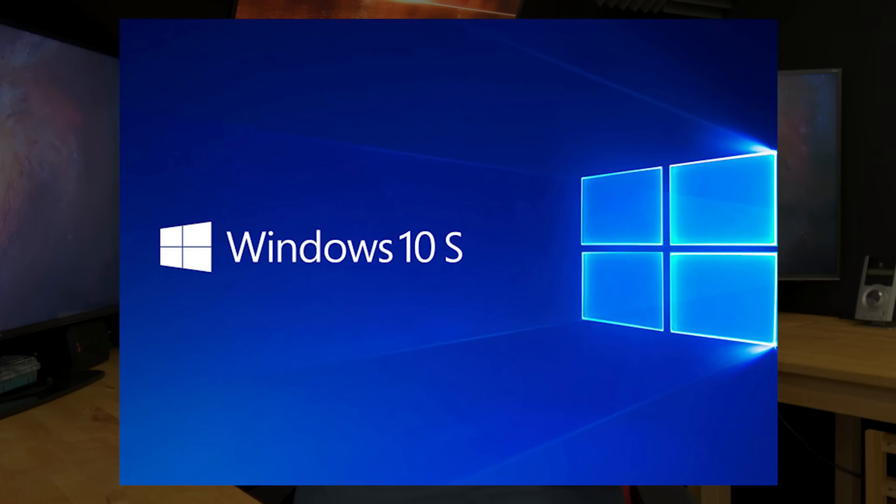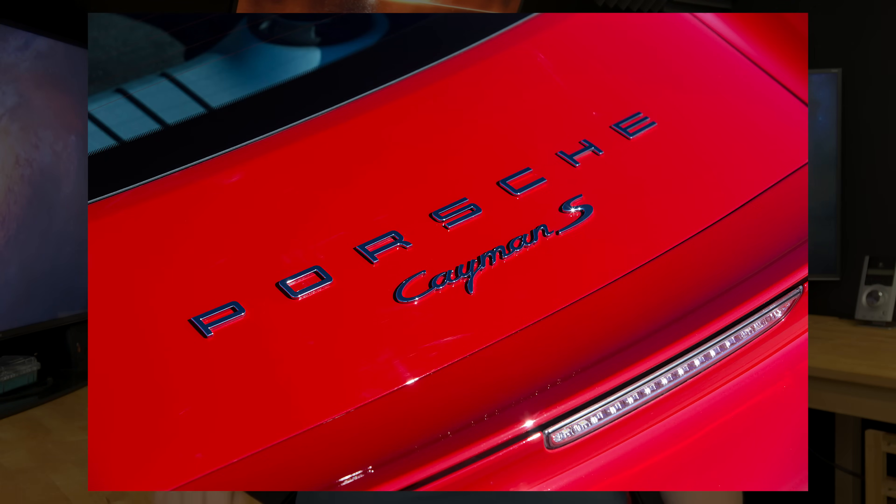The biggest complaint I have with Windows 10 S is that it's locked down to their store, and people are going to go buy it. Think about this — when you see an S at the end of something, do you immediately think sport or smart, like a Porsche Cayman S? Does that S make you feel like it's the good version? Microsoft's marketing is screwed up. They should have called it Windows 10 L for limited, or compact edition. They should not have called it S, because now everybody's going to get it thinking it's the latest and greatest version of Windows, which is what they want people to think.